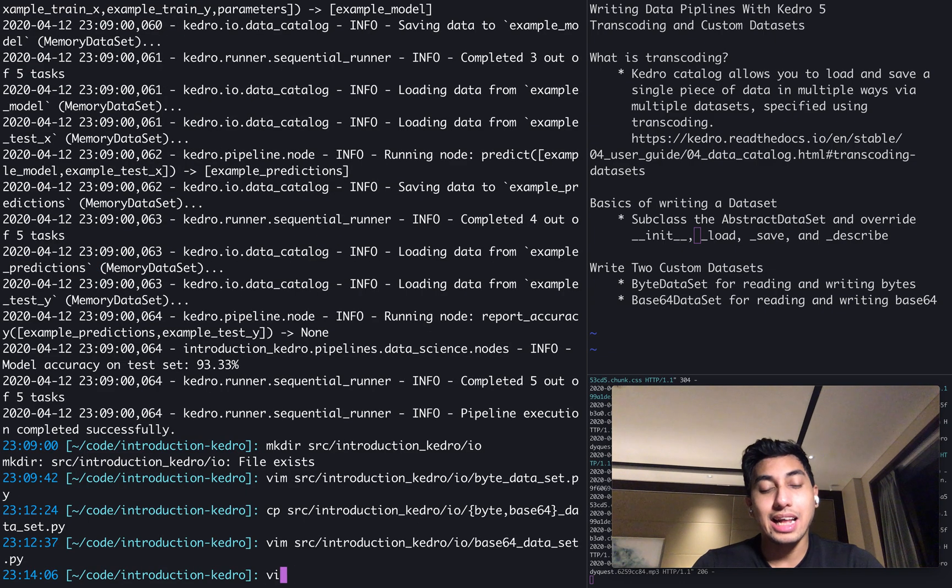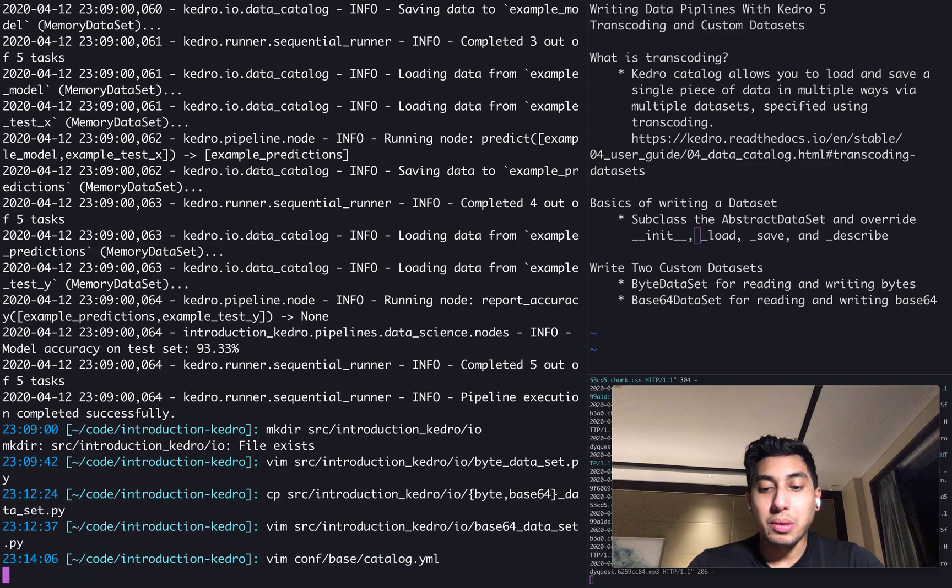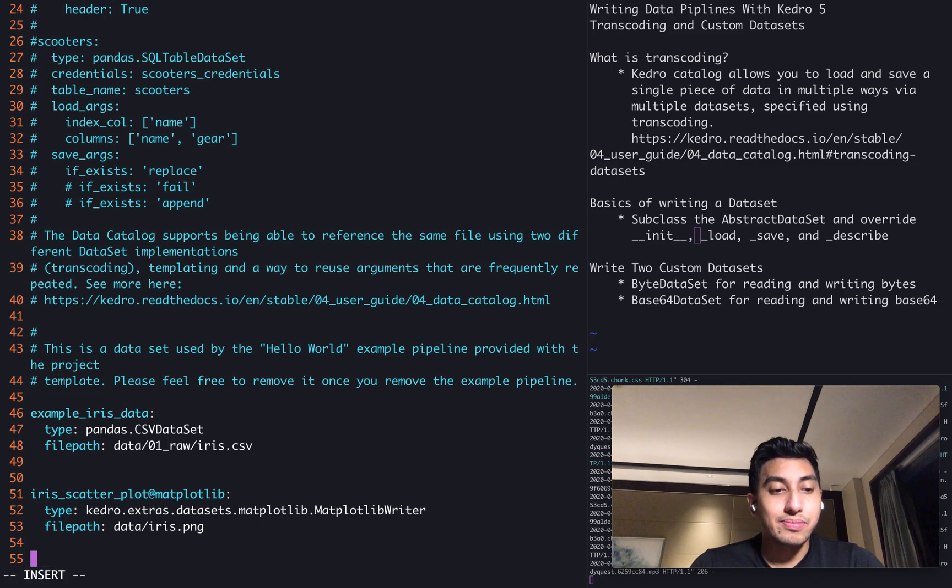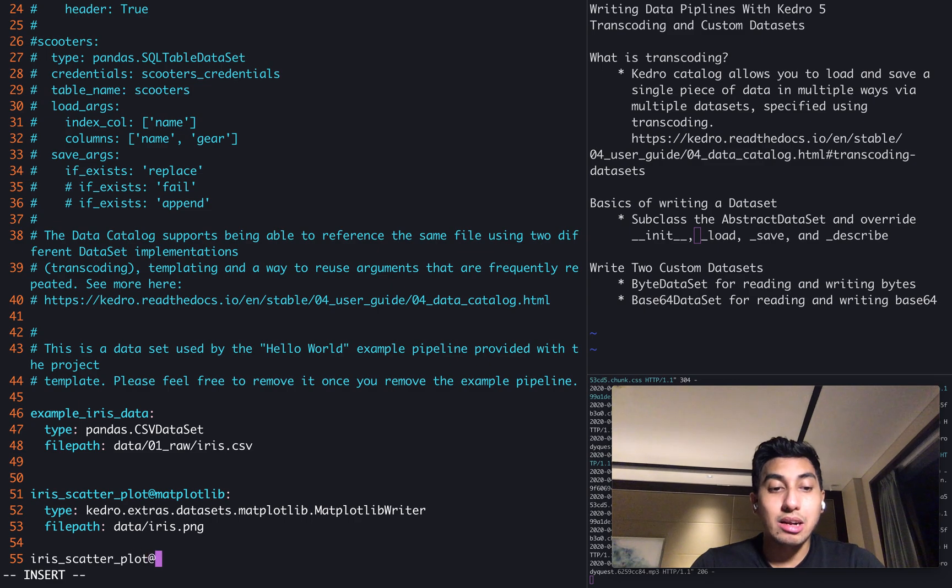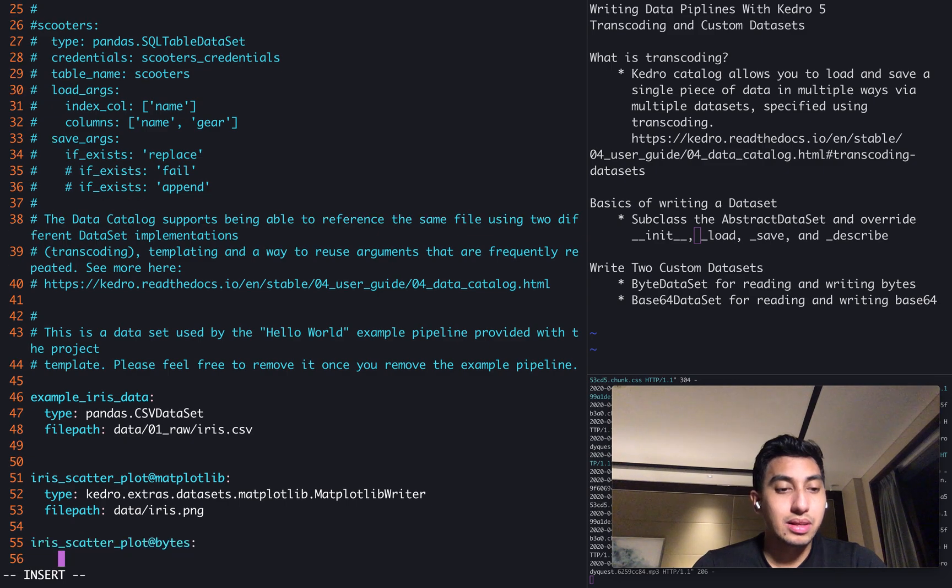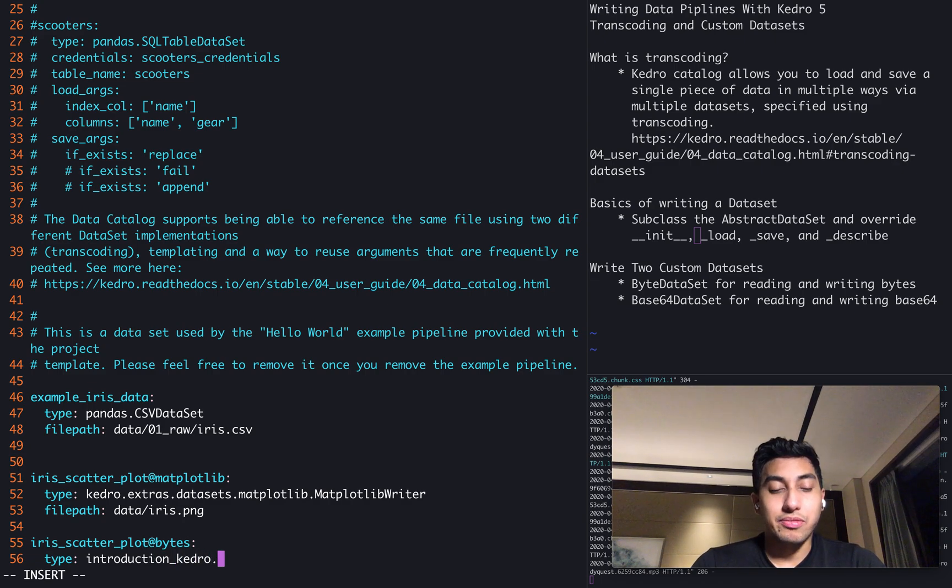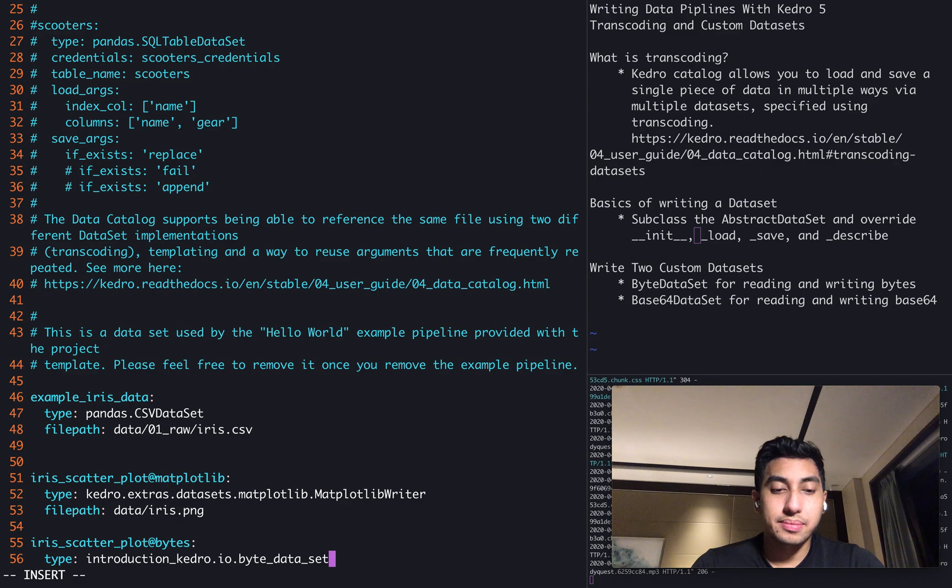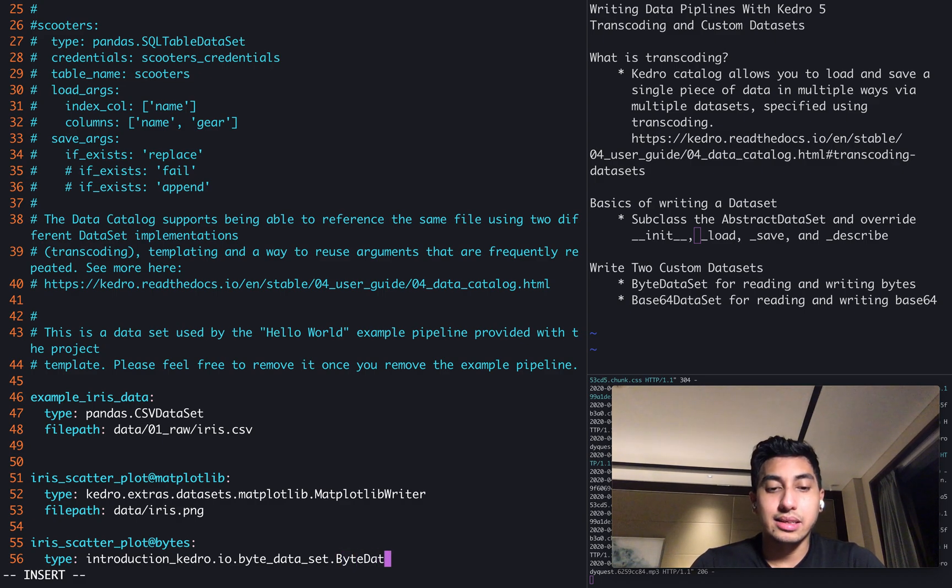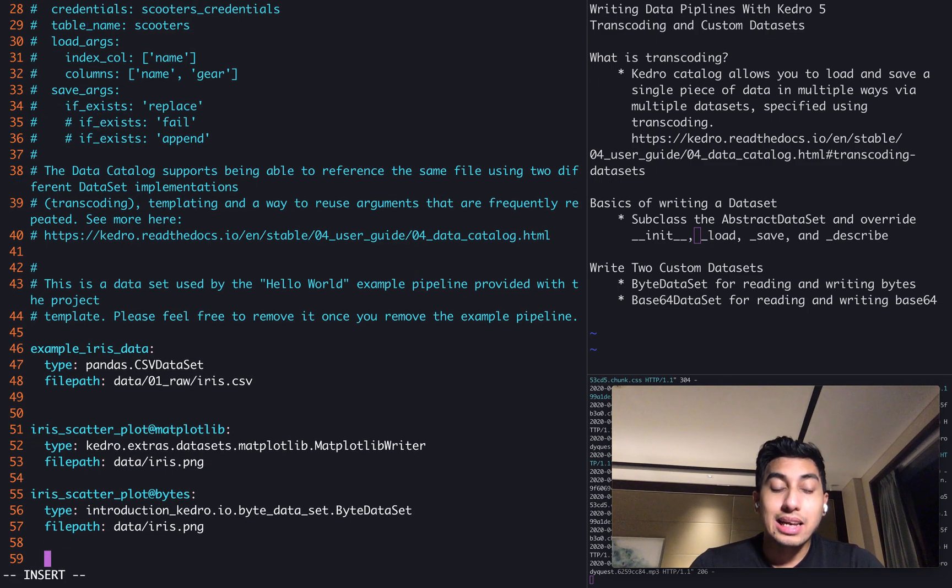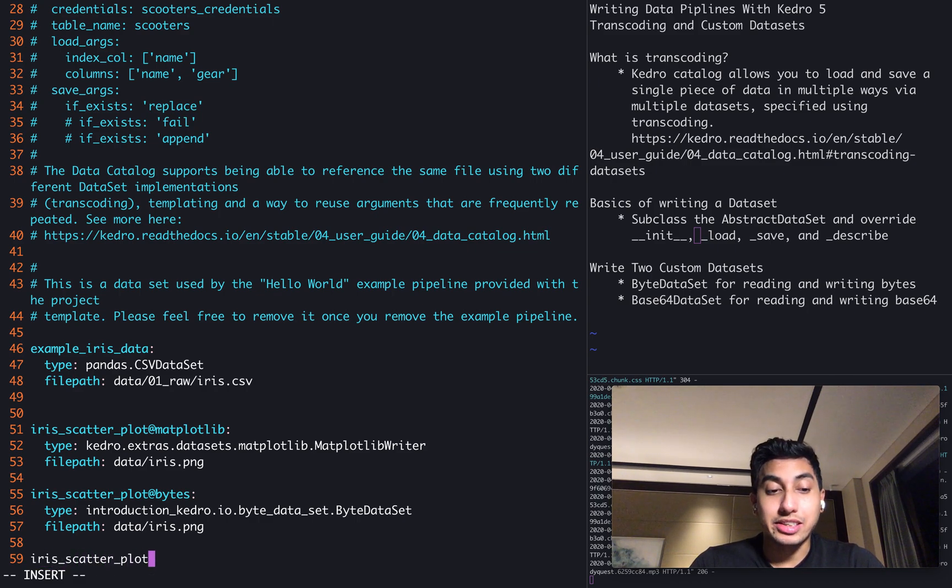Let's go ahead and add them to our catalog so we can use them. This is where the power of that transcoding comes in. We have the iris scatterplot in matplotlib form, but now we can also have the scatterplot in byte form. All we have to do to use our custom dataset is we refer to it in the path, which is introduction Kedro.io.byte_dataset.ByteDataset. And we're actually going to copy the same file path. This way, we're going to read the PNG file as a byte string.